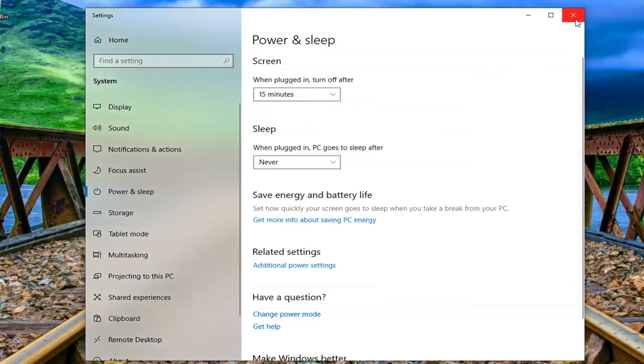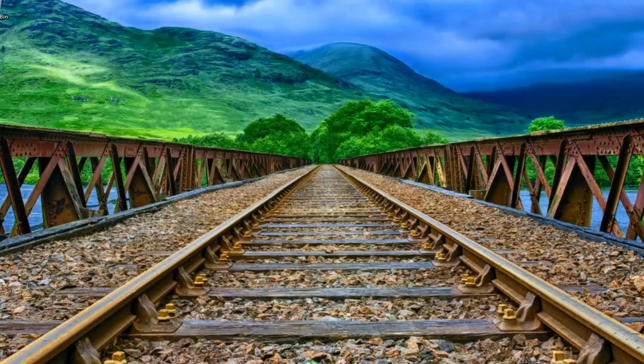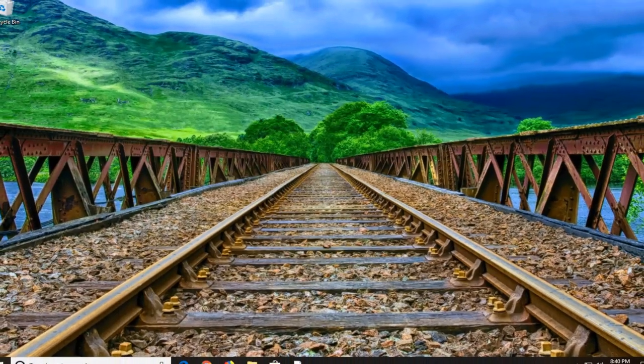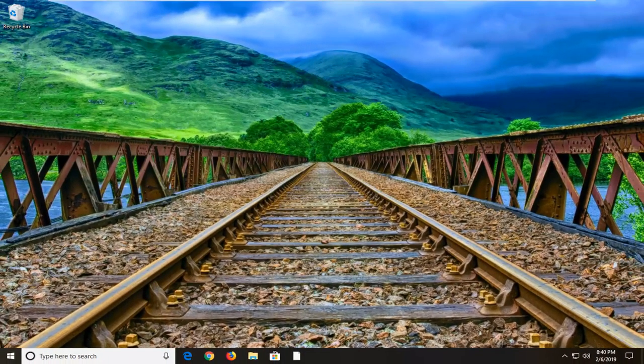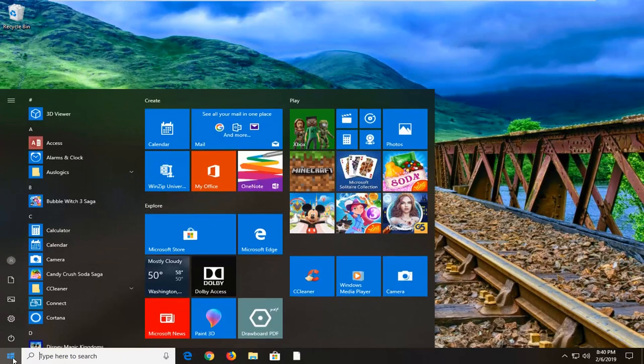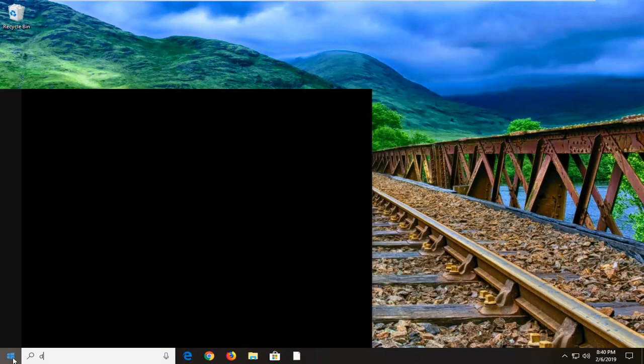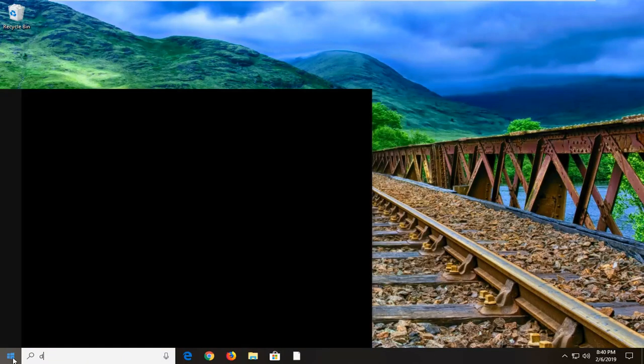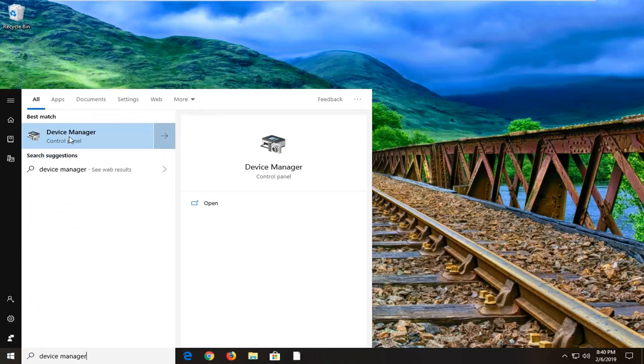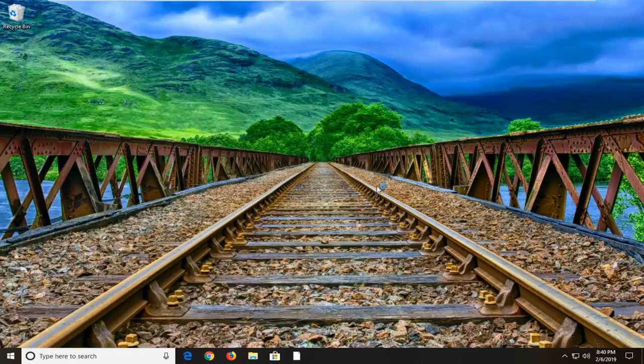So I'll close out of here. Again would suggest restarting your computer. If you are still experiencing a problem you can go ahead and open up device manager. So just open up start menu, type in device manager. Best match should come back with device manager here. Left click on that.